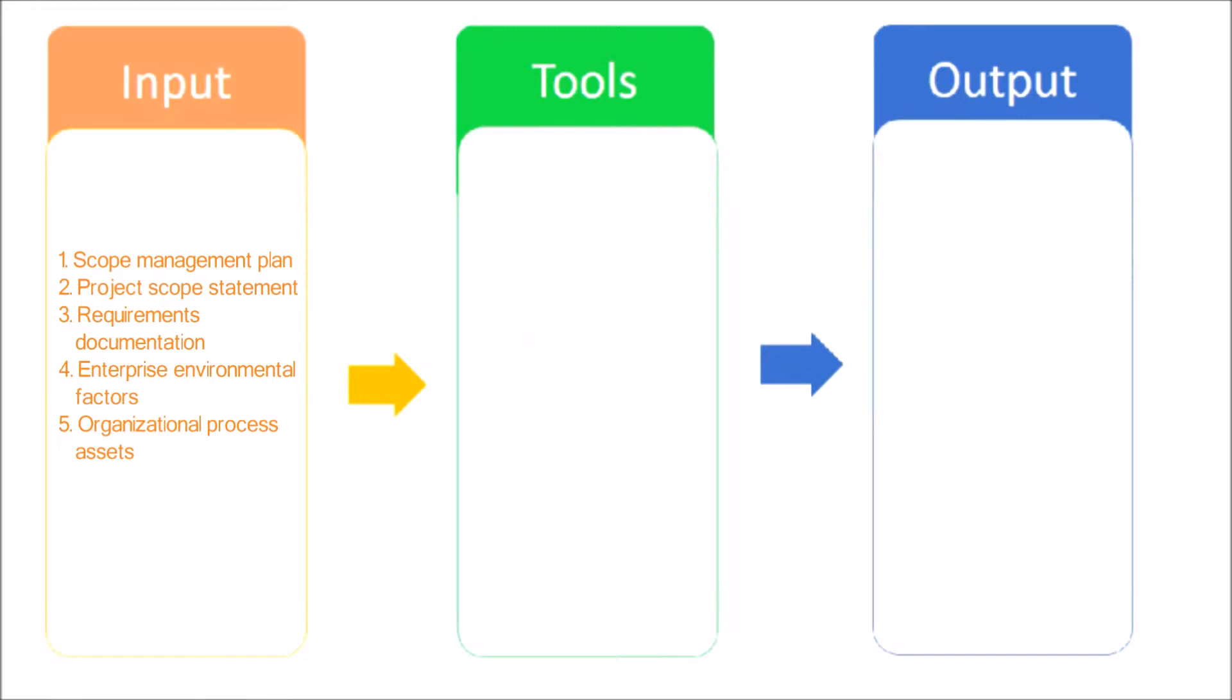Project Scope Statement: The project scope statement describes the work that will be performed and the work that is excluded. Requirements Documentation: Requirements Documentation is essential for understanding what needs to be produced as the result of the project and what needs to be done to deliver the project and its final products.